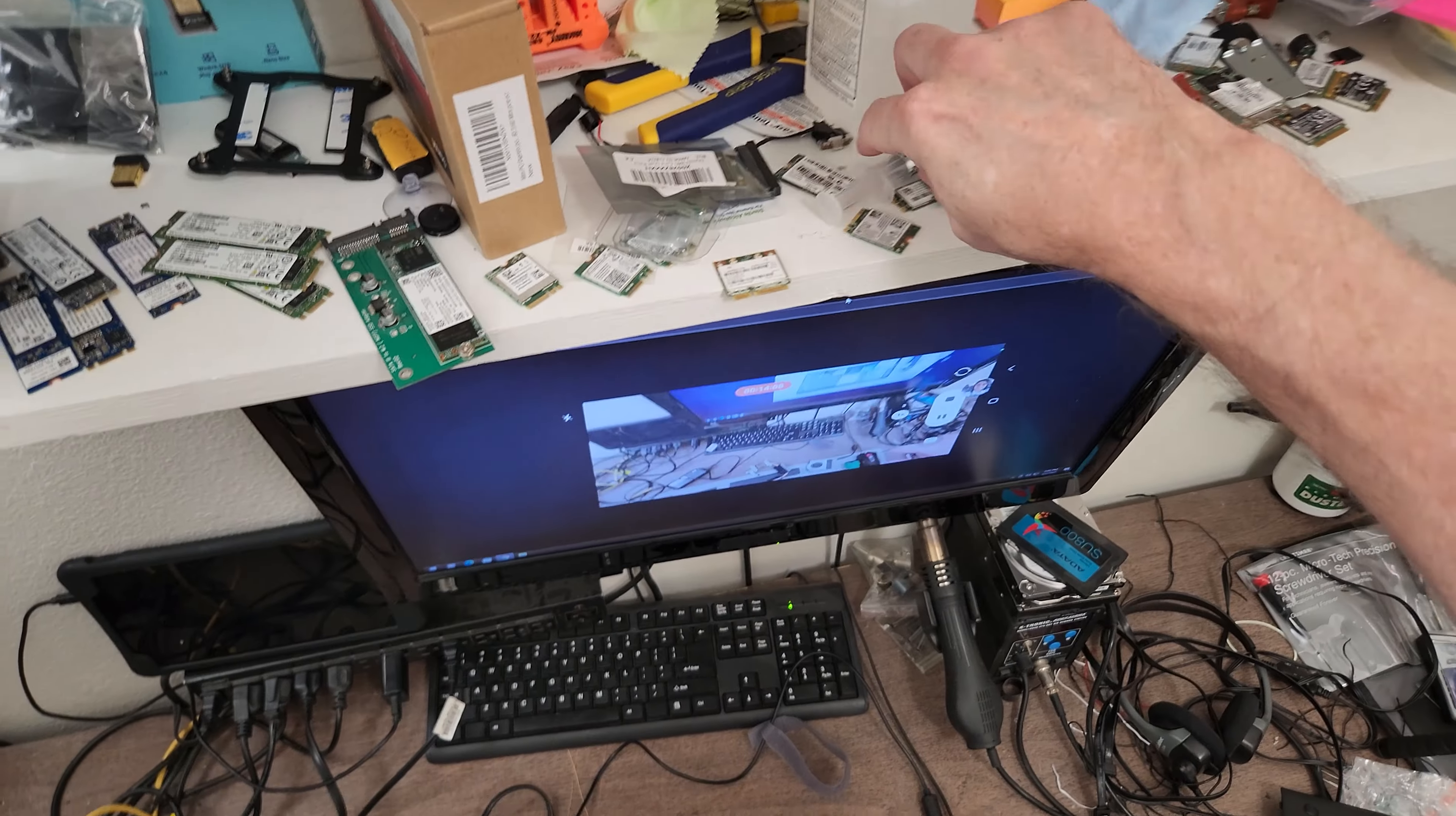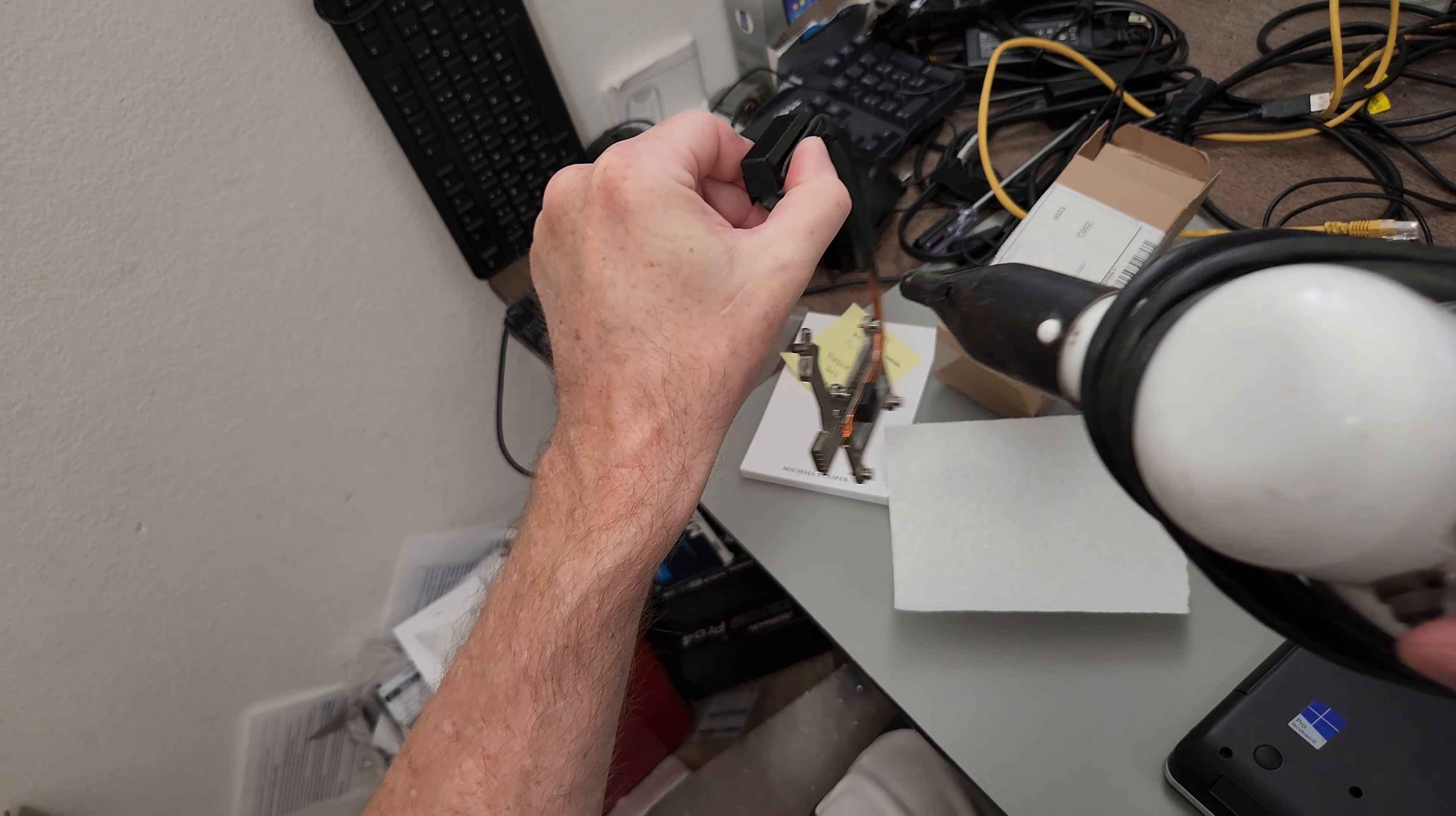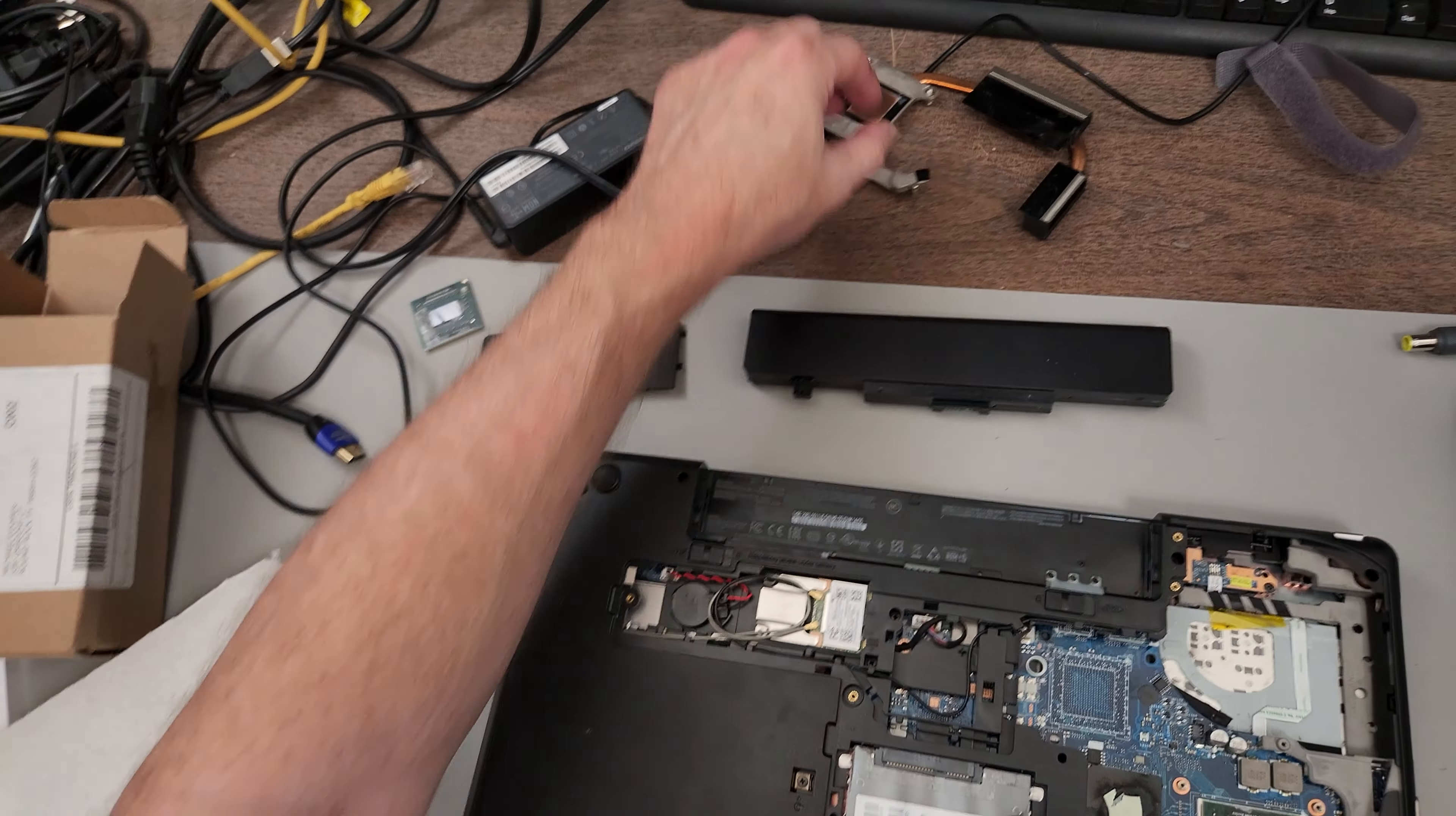All right, let's do some new thermal compound. Just going to put a short line right across the die. And when I put the cooler back on, that will spread out and cover the entire die of the processor. All right. Before we go put this back in, let's blow dust out. All right. So, wasn't much in there. I'll do the fan. Quite a bit came out from there. And whenever you blow dust out of a fan, it's good to hold on to it so it can't spin.